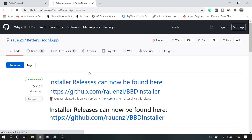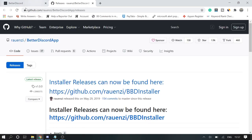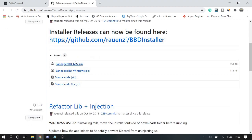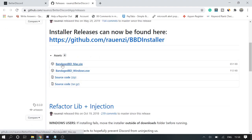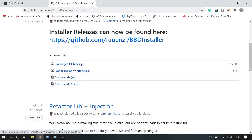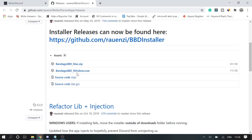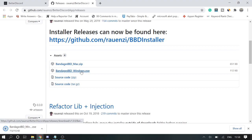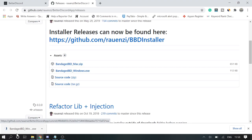It will redirect you to GitHub and from here you can choose your version. If you are using Mac, if you are using Windows, I'm using Windows so I will go with Windows. I will click on this BandagedBD underscore Windows.exe. You can click on Mac on the first option if you're using the Mac application.